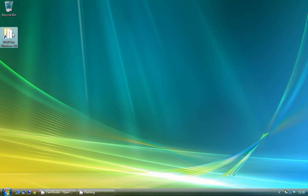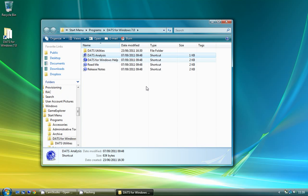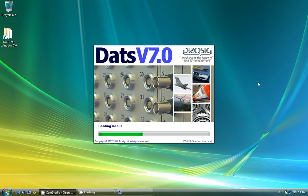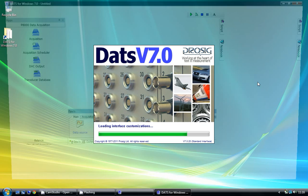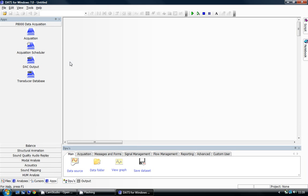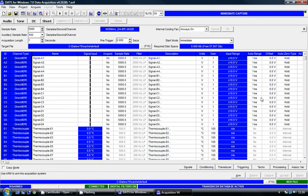I'm going to begin by launching the data analysis software. When the software loads it gives me information that I'm using the standard interface currently and there is an advanced mode available. I'm going to select the DAT data acquisition software from the side panel.